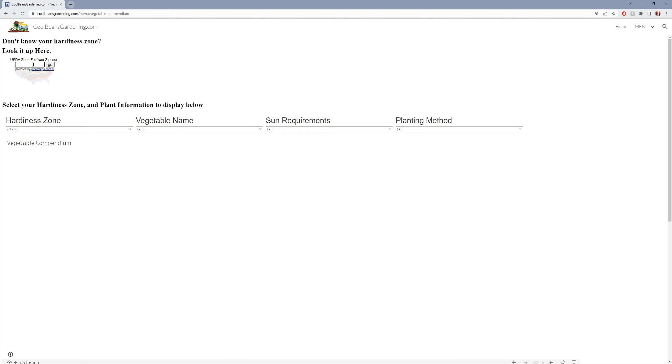I added a vegetable detail database to my website. The link is in the comments. Check it out to see if it will help you with planning your garden.